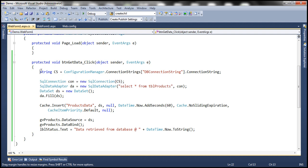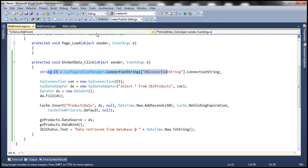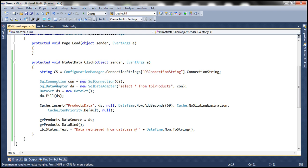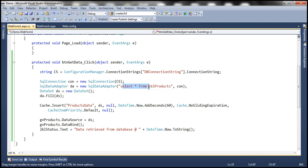Here I have straightforward ADO.NET code. The first line reads the connection string from the web.config file, which is pointing to SQL Server installed on my local machine. Then we are creating a SQL Connection object using that connection string, preparing a SQL Data Adapter object. We are retrieving all the products from TBL products table, creating an instance of the data set object, and filling that data set with the data we get after executing this command.